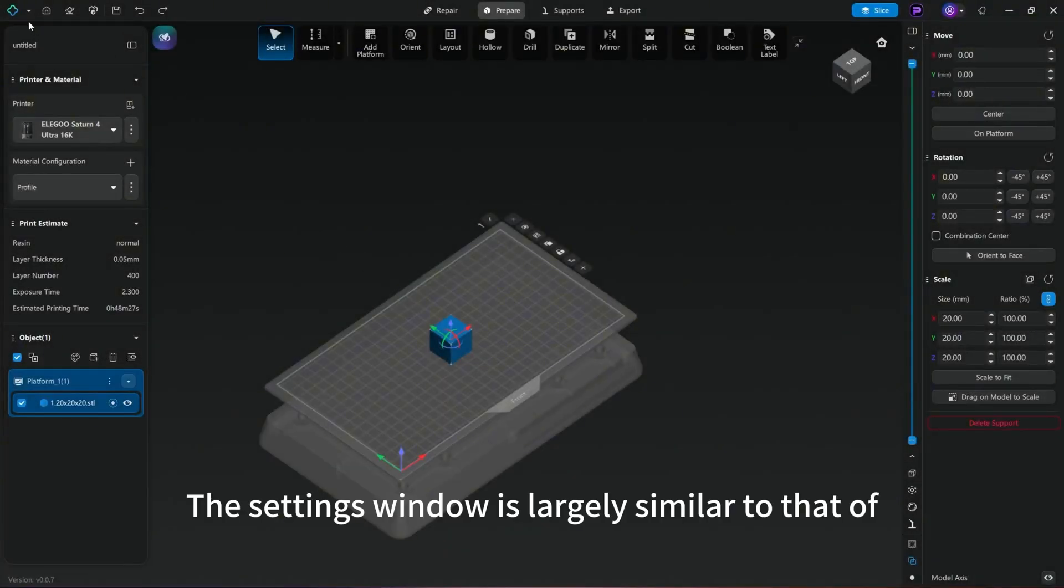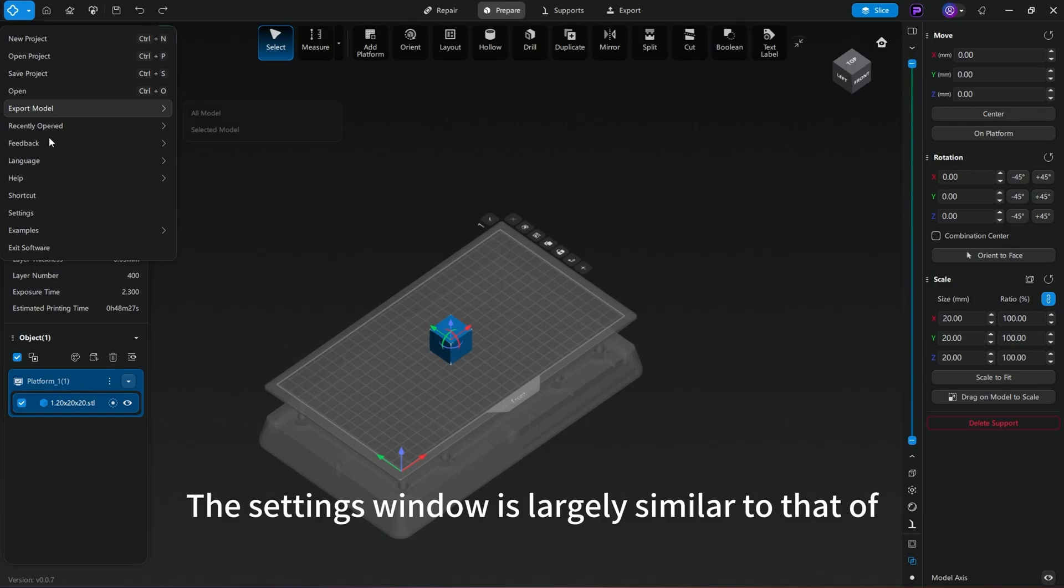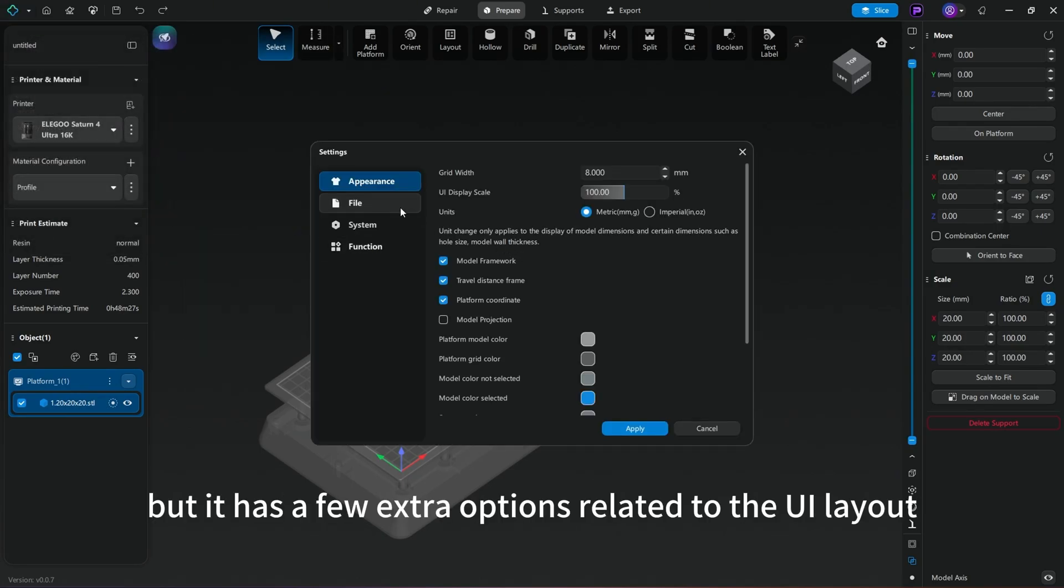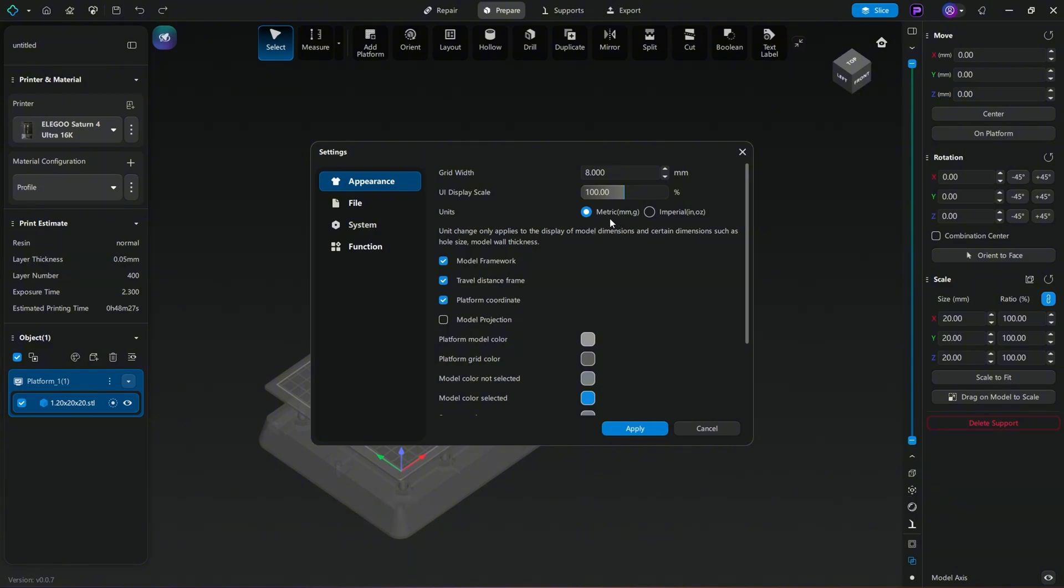The settings window is largely similar to that of Pro 2.0, but it has a few extra options related to the UI layout.